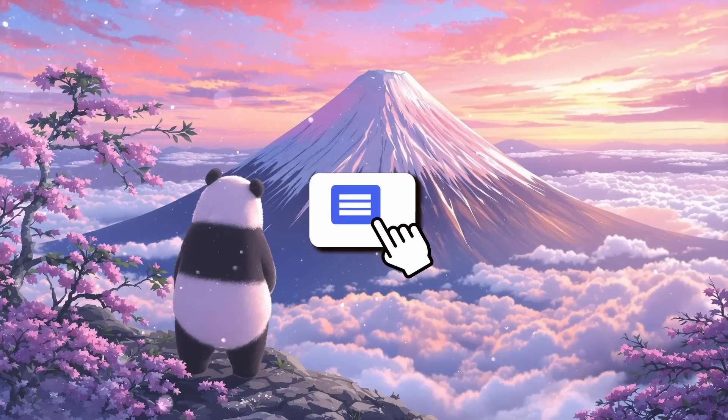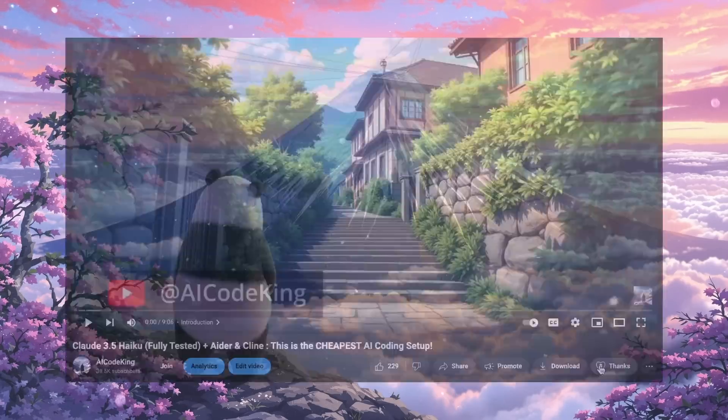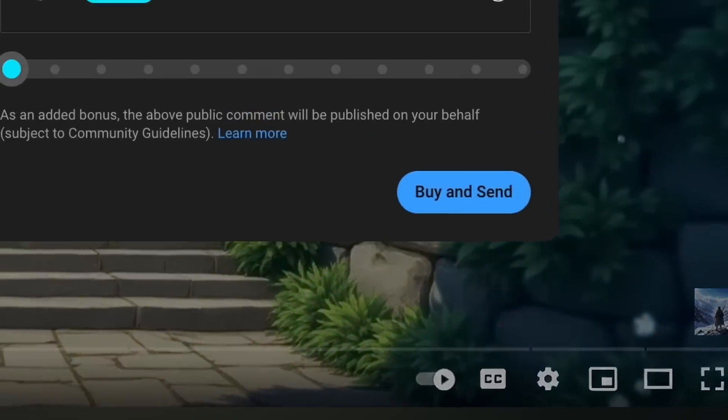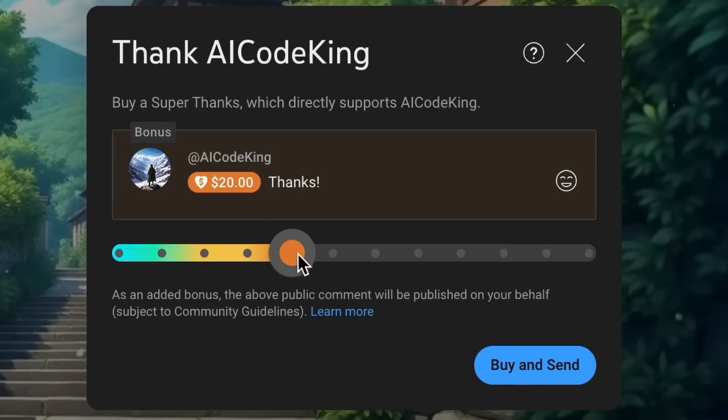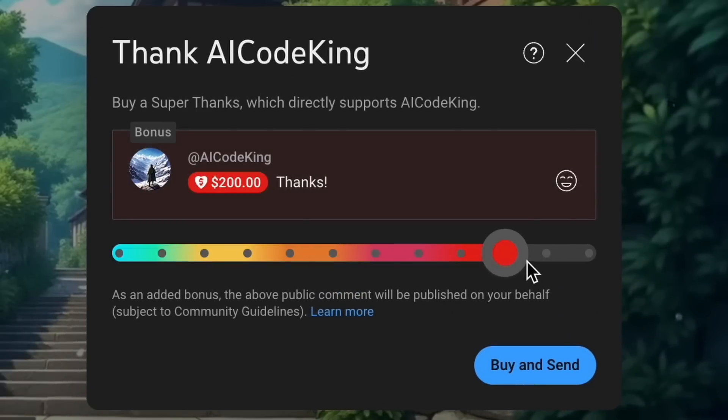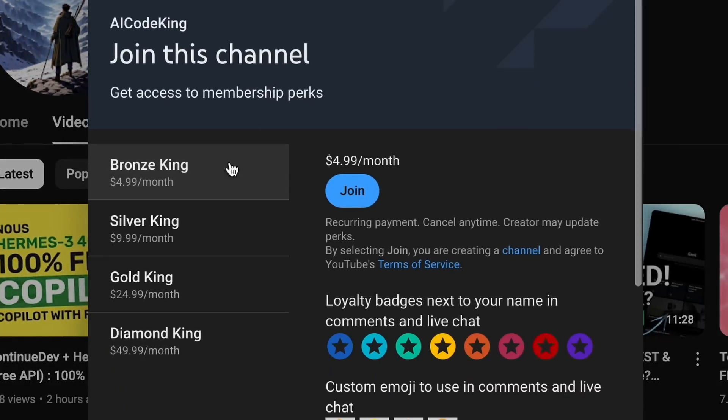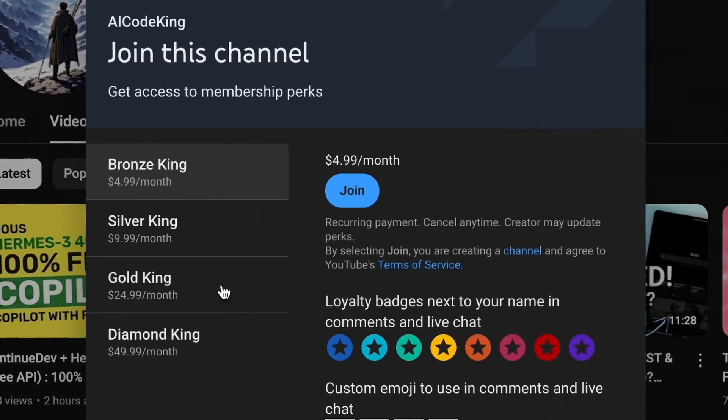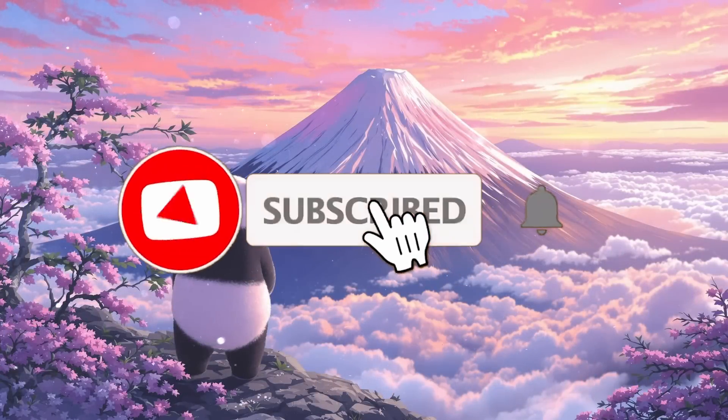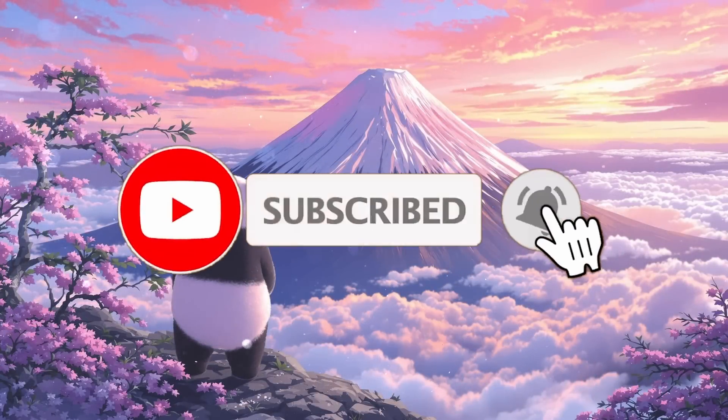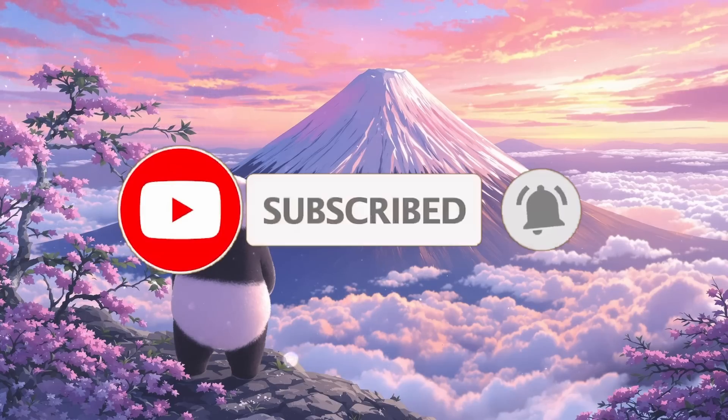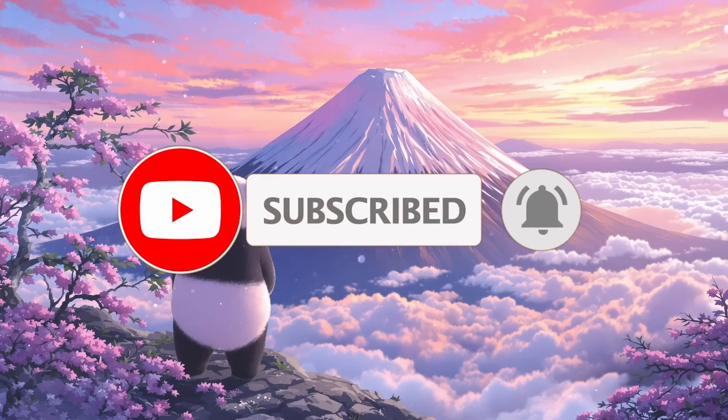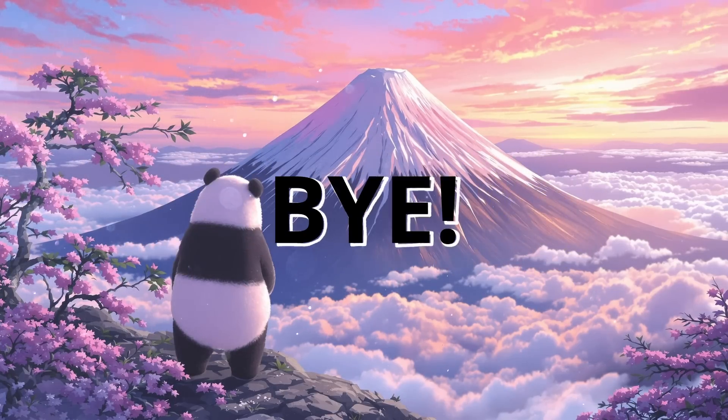Anyway, let me know your thoughts in the comments. If you liked this video, consider donating to my channel through the Super Thanks option below. Or you can also consider becoming a member by clicking the Join button. Also, give this video a thumbs up and subscribe to my channel. I'll see you in the next video. Till then, bye.